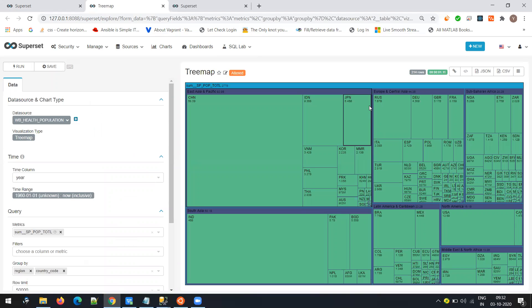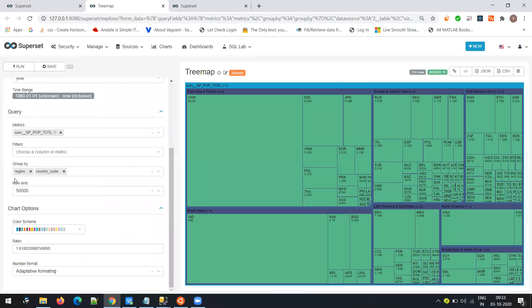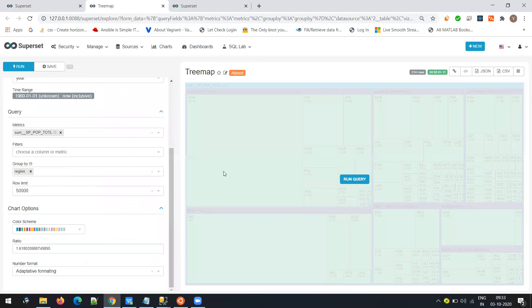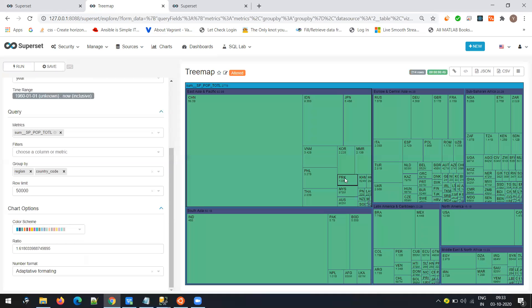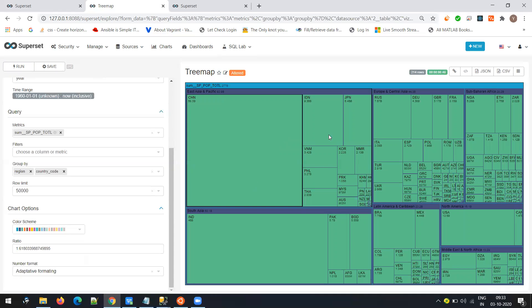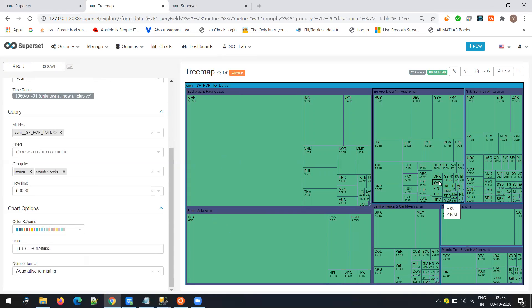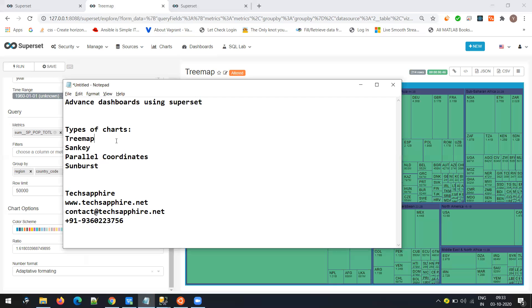In Superset, these are example dashboards built. If you choose region, it will show you region-wise population. If you add a country code to it, it will give a proper region breakdown. Now it is more meaningful — you can traverse it. You can easily see the biggest chunk is East Asia Pacific and South Asia, India is bigger, Pakistan is smaller. You can also focus on the smallest one and see what the population is there. Use the tree map when you have so many categories that they cannot be meaningfully represented in a pie chart or bar graph.